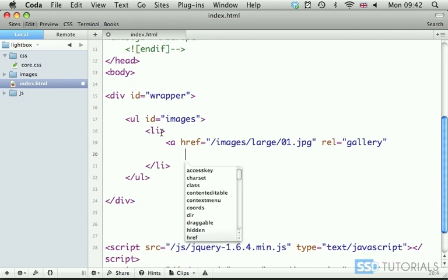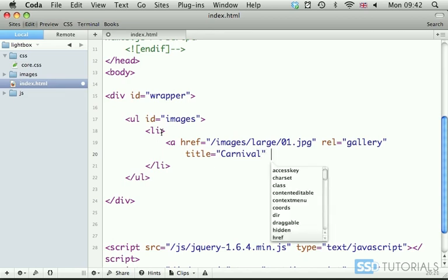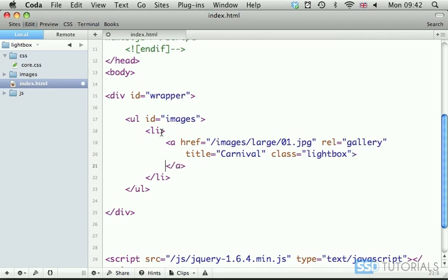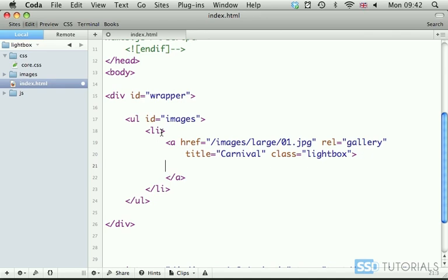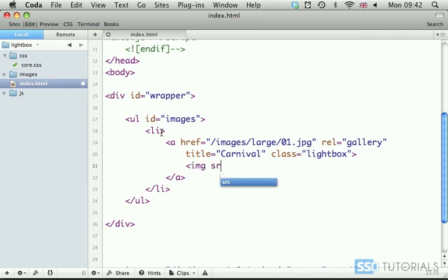I'm going to put on the new line title which will be carnival and then we have class lightbox. And now between the opening and closing a tag we are going to put the image tag with the source for the thumbnail image.